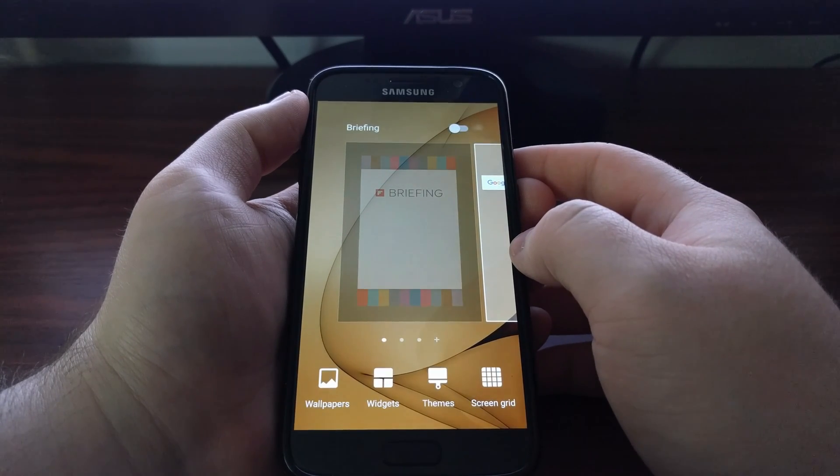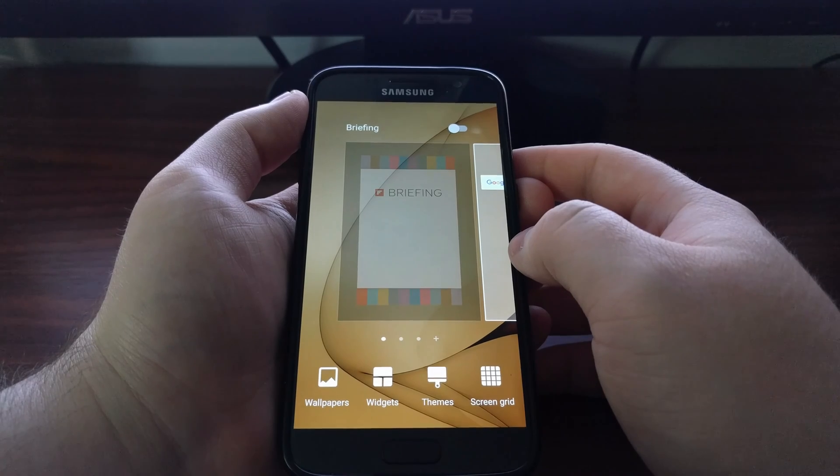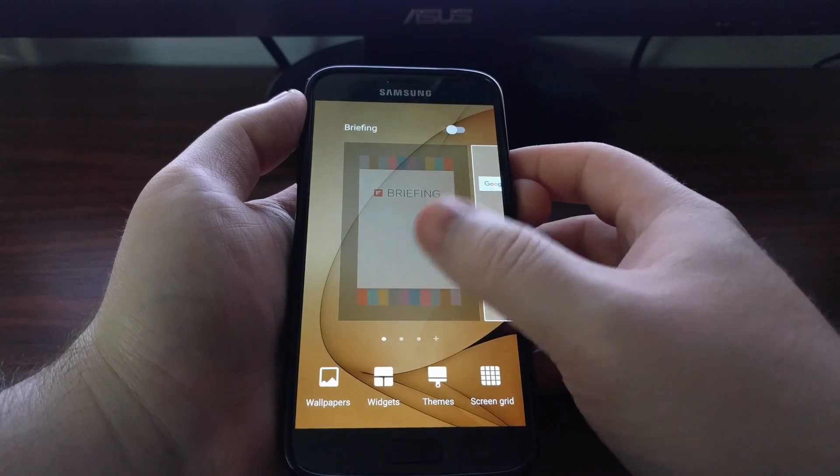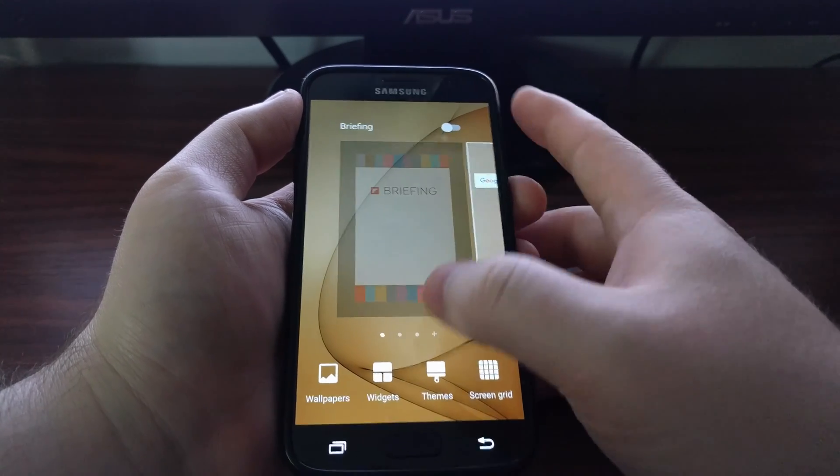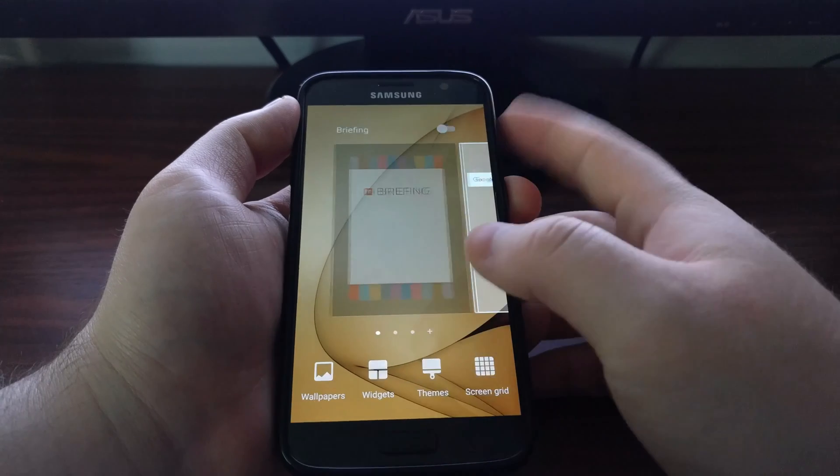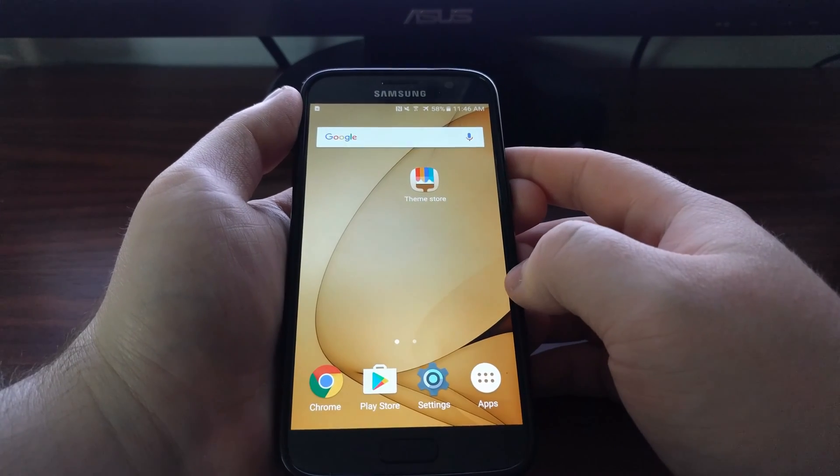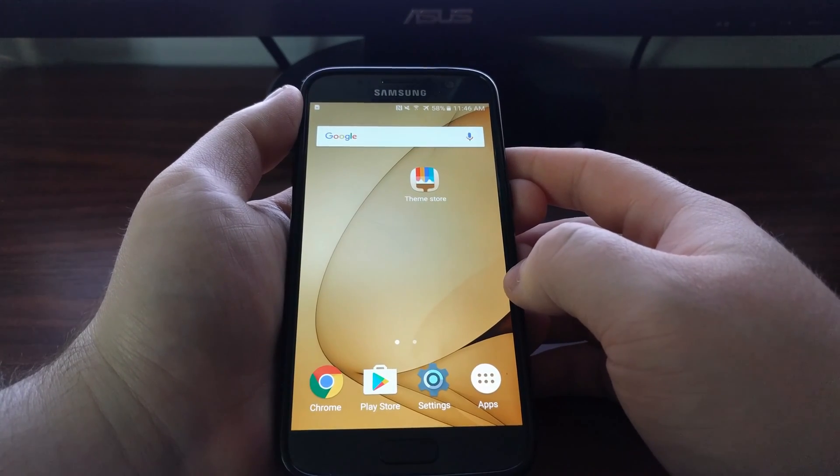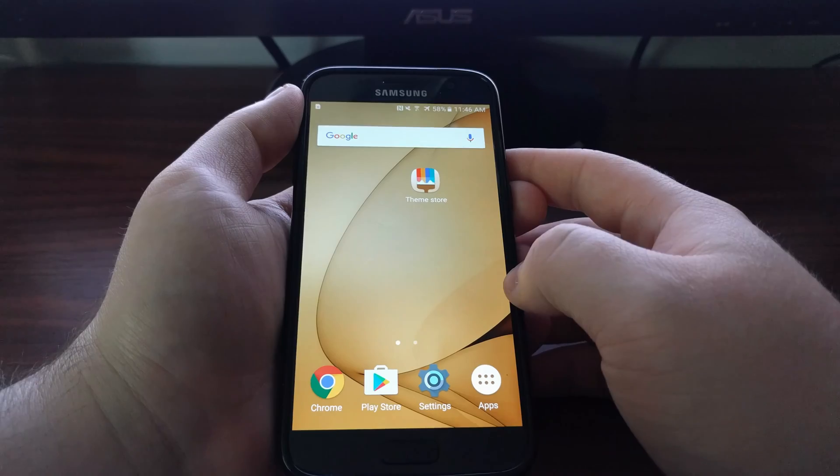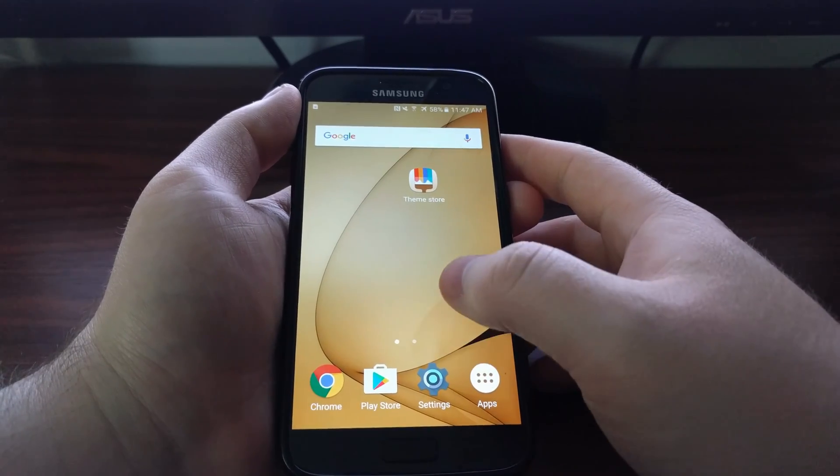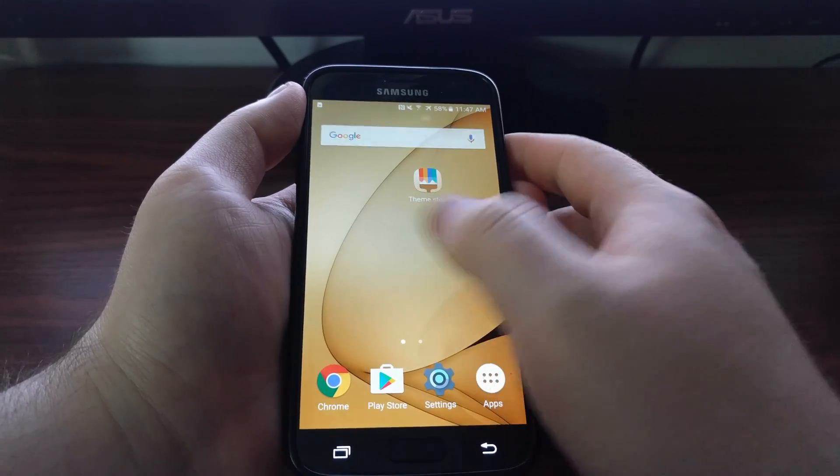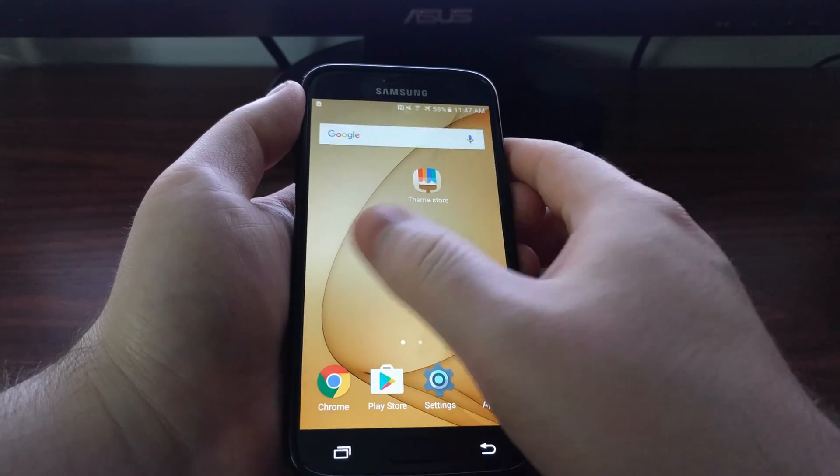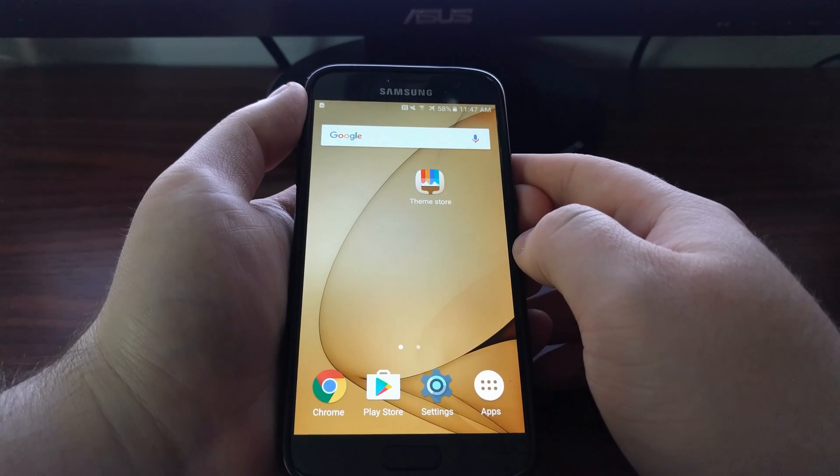We'll exit the TouchWiz settings page. Now as you can see, there's only two panels here and nothing appears when you swipe all the way to the right.